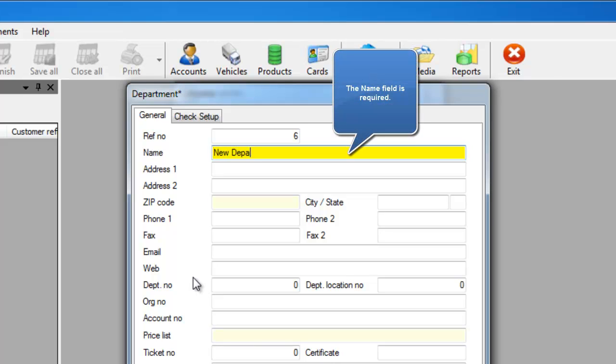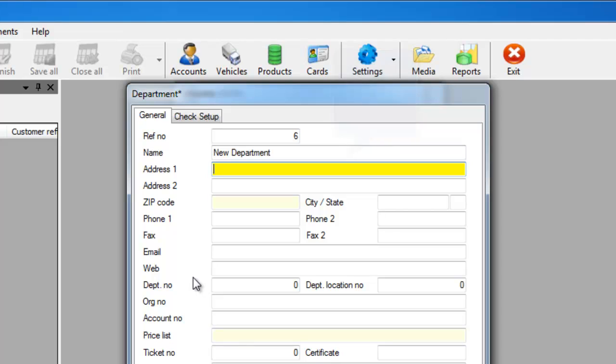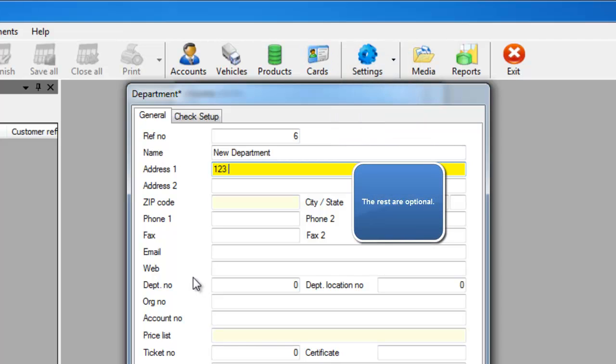Here you'll be able to add all the information about your department. The only required field is the name, however I would encourage you to add additional information since that's what shows up on the reports.